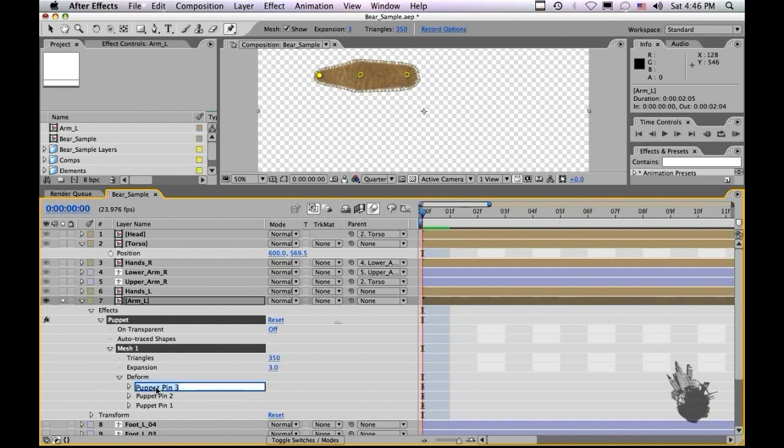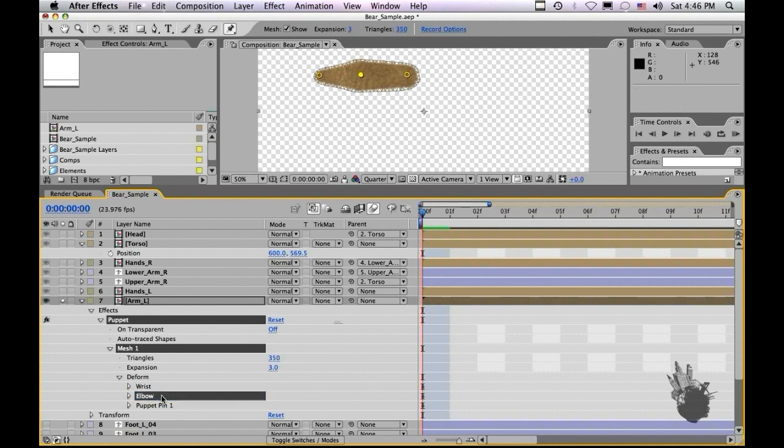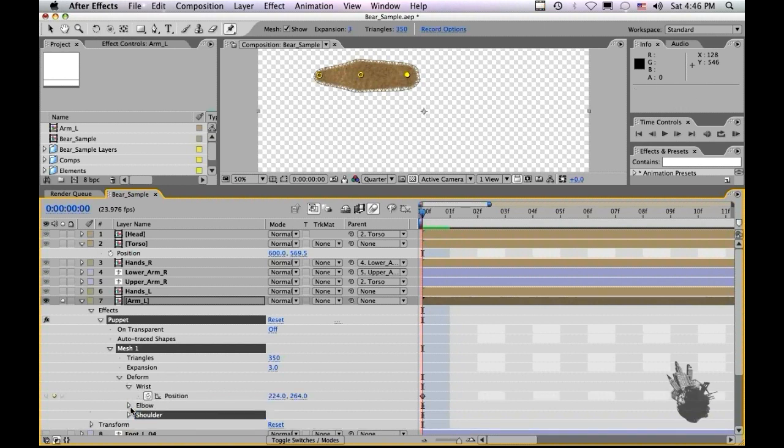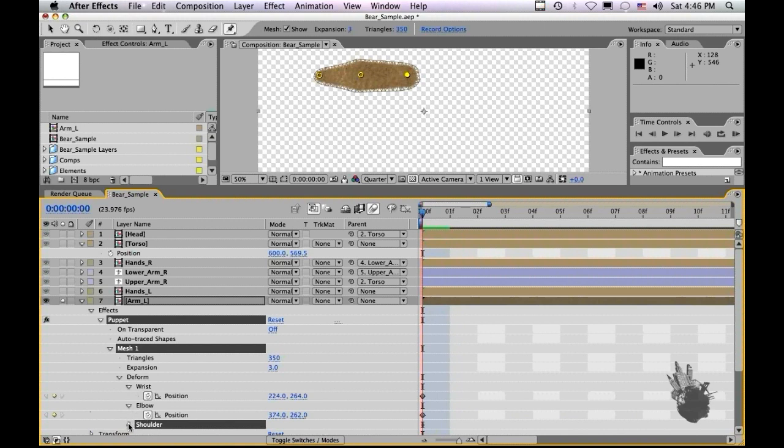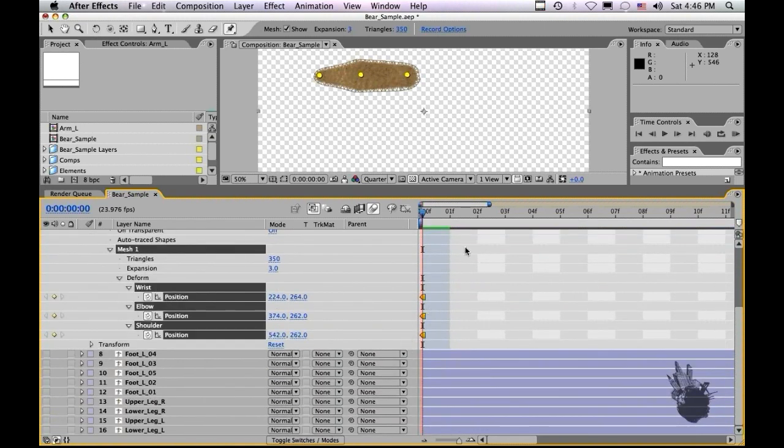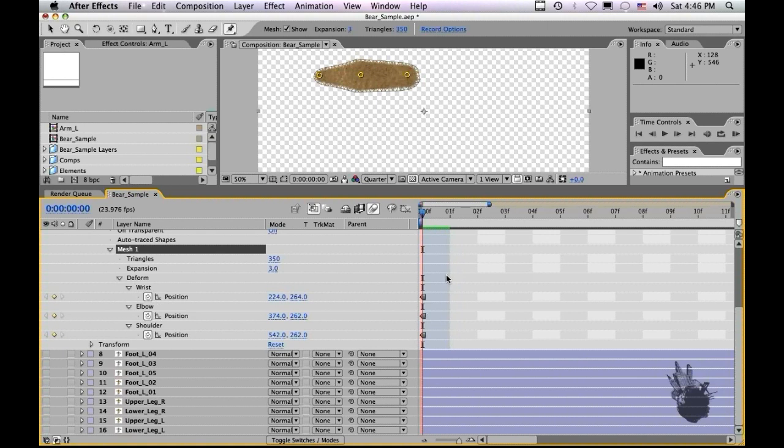So let's call this wrist. Let's call this one elbow. Let's call this shoulder. Great. Let's turn down the arrow so we can actually see our keyframes. And let's also take our keyframes and change them to holds. Now we have our keyframes set.